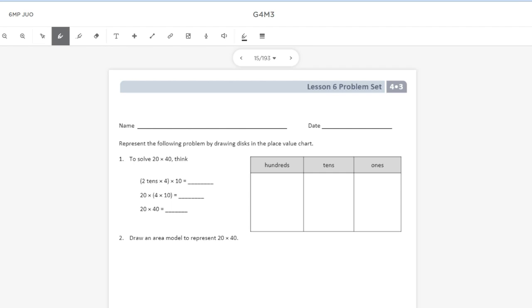Hey everybody, welcome. Today we're going to be taking a look at Eureka Math and Engage New York's Grade 4 Module 3 Lesson 6 Problem Set. In this lesson, we're going to be looking to multiply two-digit multiples of 10 by another two-digit multiple of 10 using the area model.